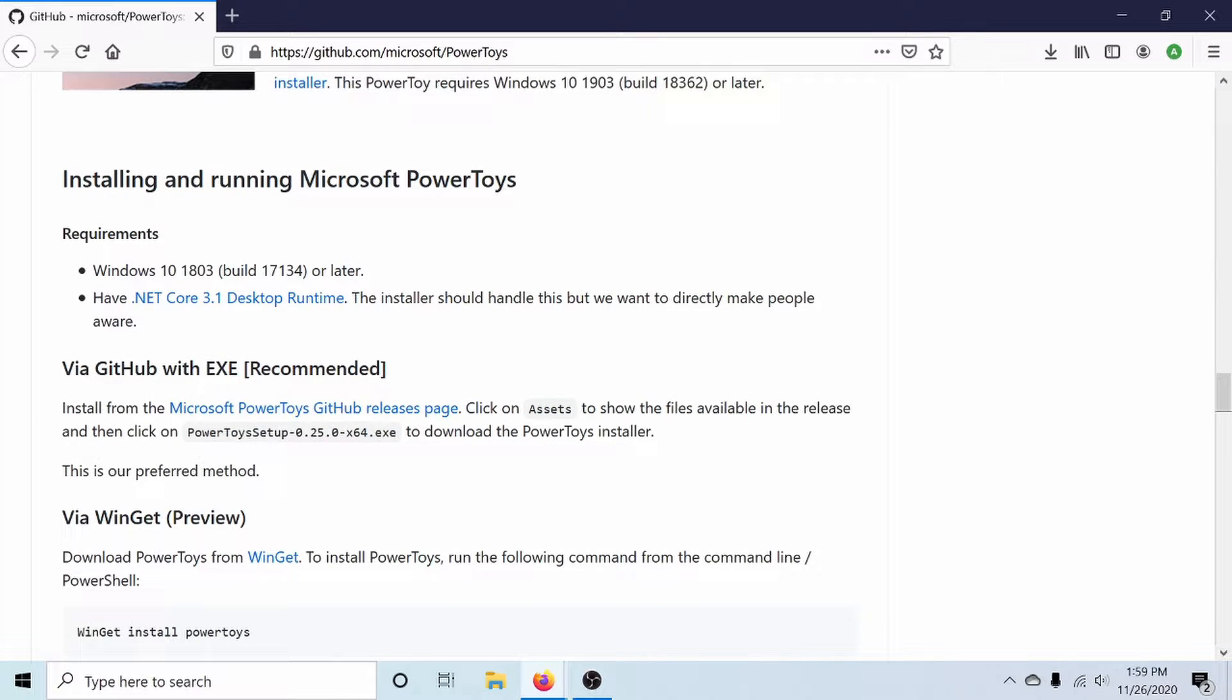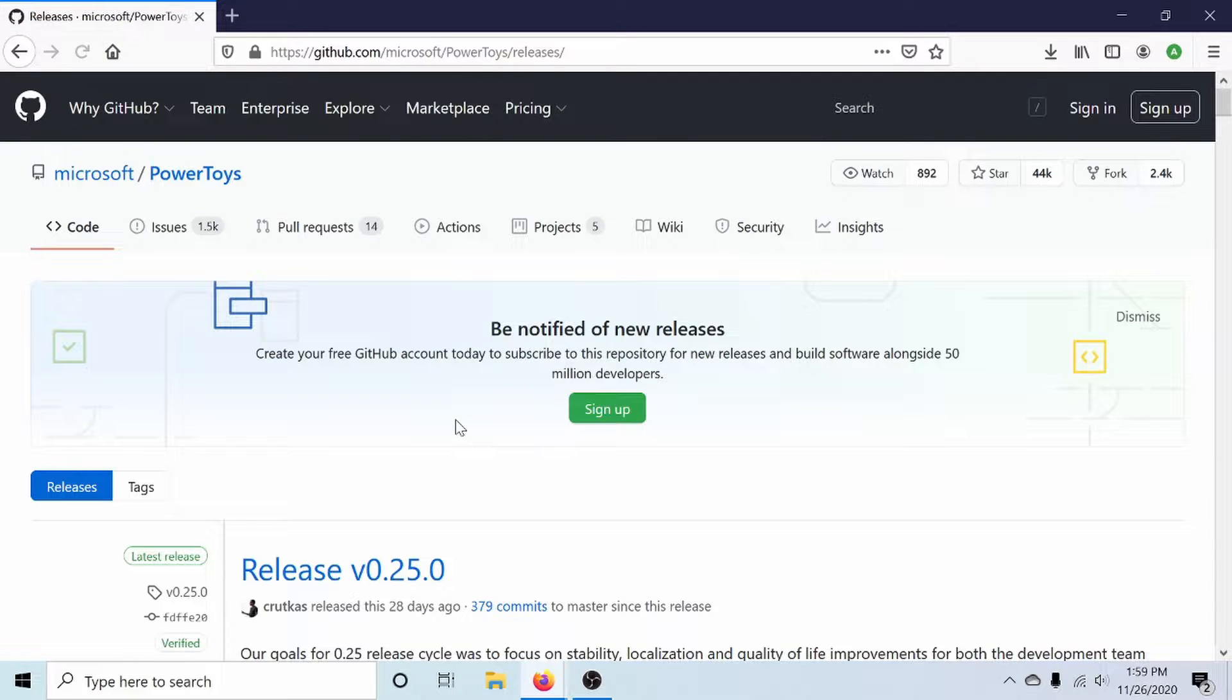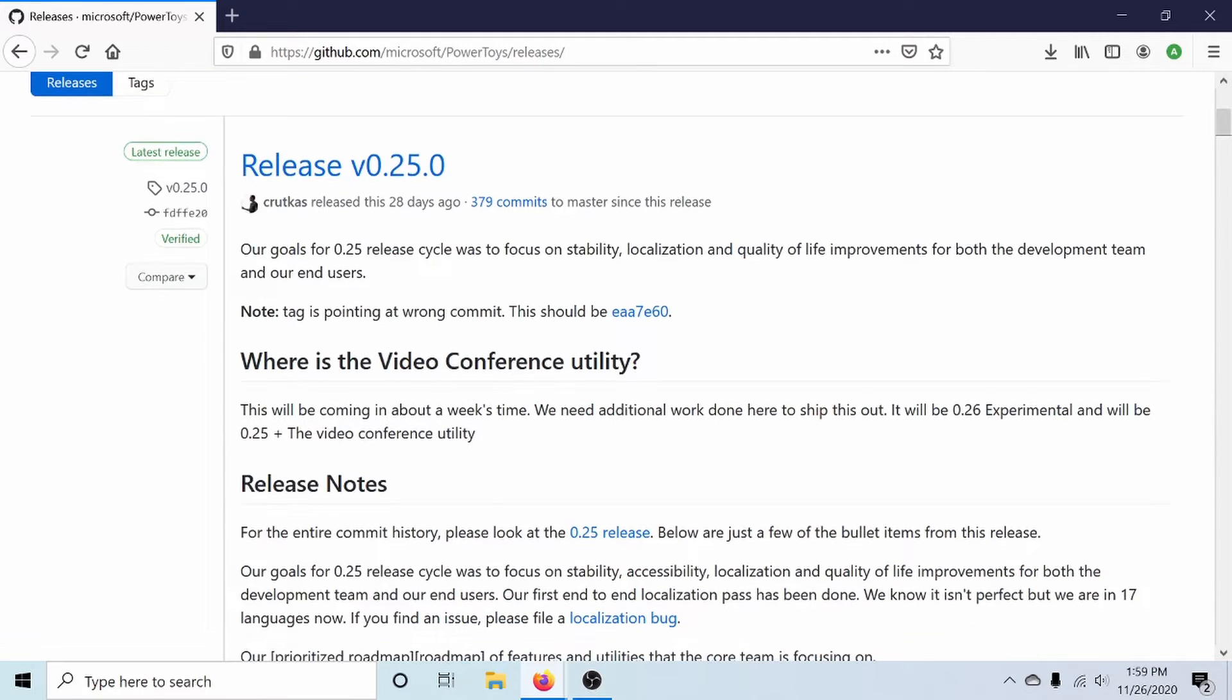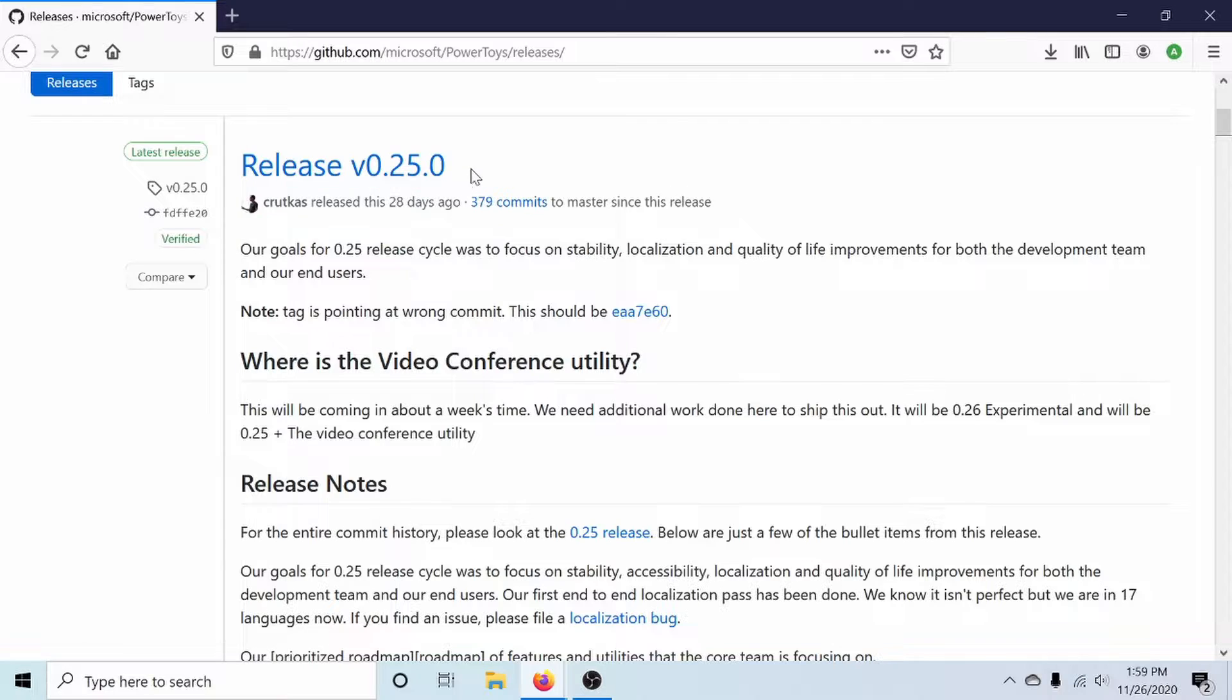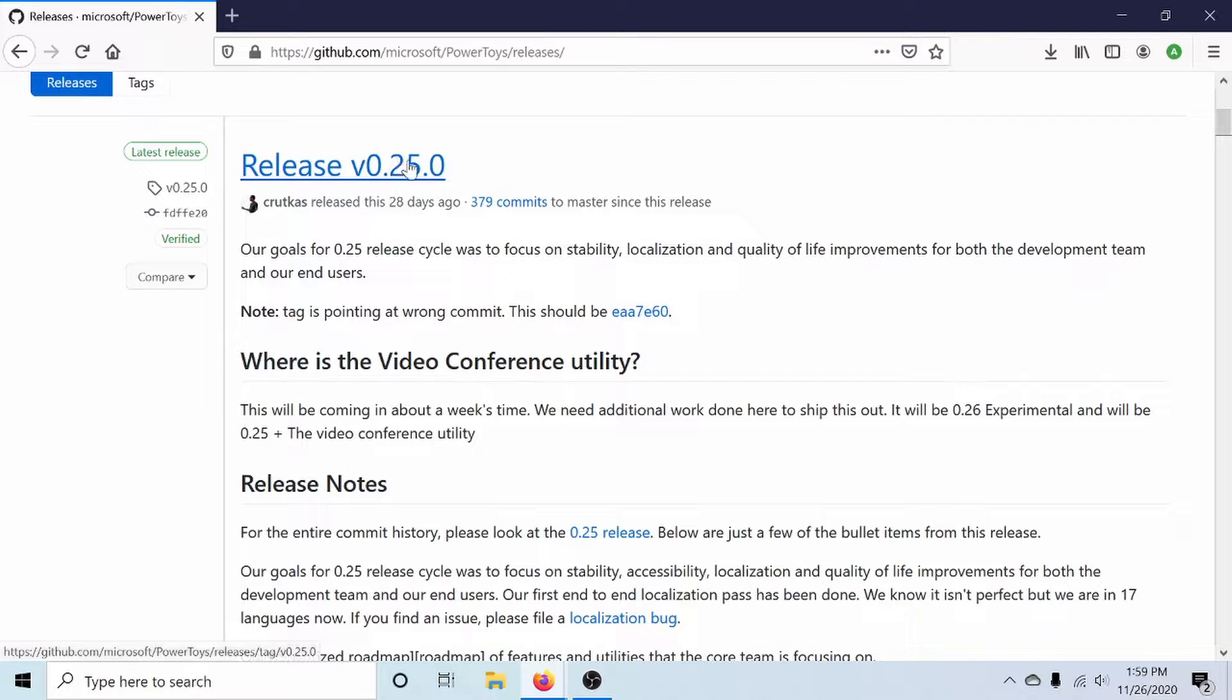Next, we can install the Power Toys by clicking on the GitHub releases page and running an executable. On the releases page, we have the latest release. As of right now, it's version 0.25. Of course, if you're going through and following this at a later date, you might have a newer release version. You don't have to go with this one, but the install process will be similar.